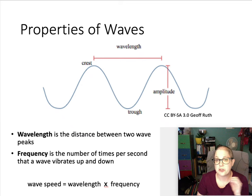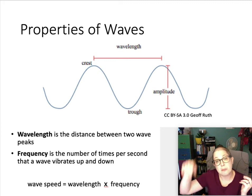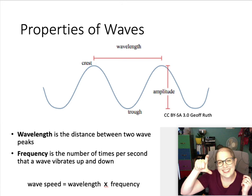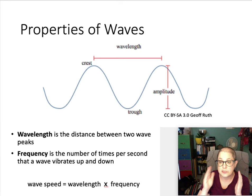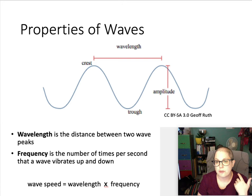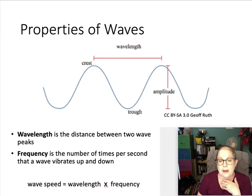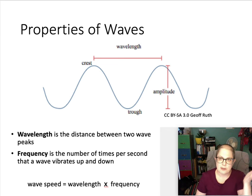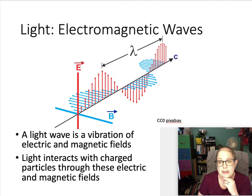Light is often described as a wave. You can imagine ripples of water in a pond after you toss a stone into it. The height of those waves is the amplitude, and the distance between two crests — the highest points — is the wavelength. The frequency is the number of times per second the wave goes up and down. The speed of the wave is the wavelength times the frequency, so these three things are all related.